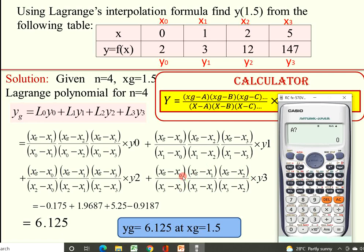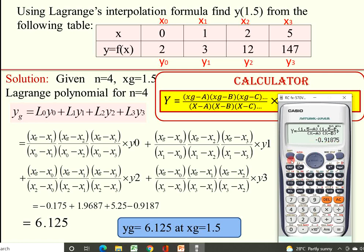Press = again for the fourth term. A is X0 = 0, press 0 =. B is X1 = 1, press 1 =. C is X2 = 2, press 2 =. X is X3 = 5, press 5 =. Y is Y3 = 147, press 147 =. Directly press = to get L3·Y3 = −0.91875. Press = again to get the final YG value, which is the sum of all four terms: 6.125.